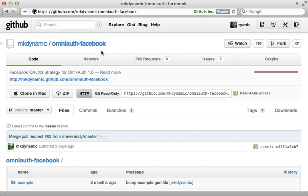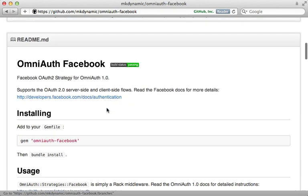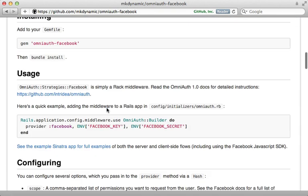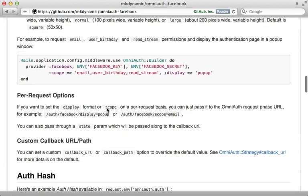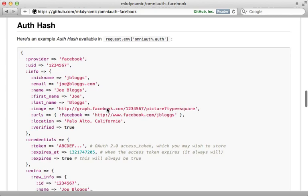I love OmniAuth and this gem is quite flexible because it supports both authenticating through the server side and on the client side through JavaScript. And the readme is quite nice. It goes into a lot of detail on how to handle Facebook authentication.